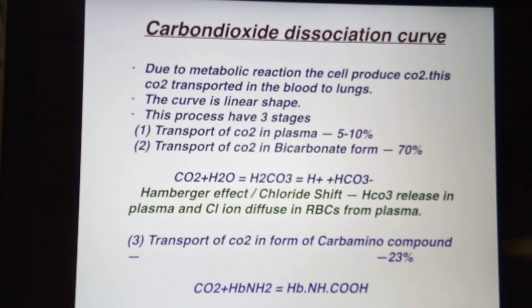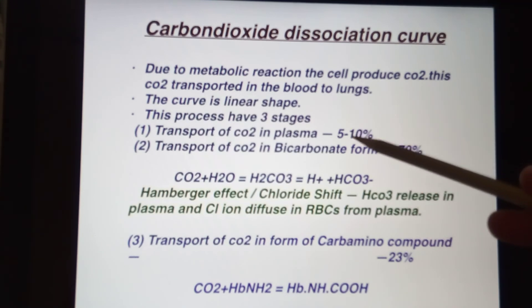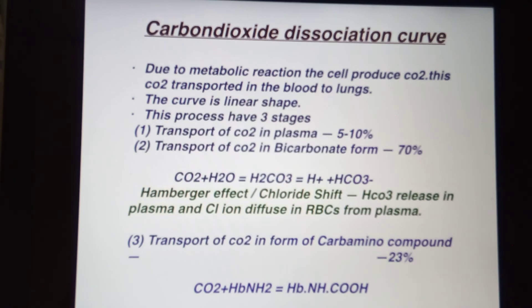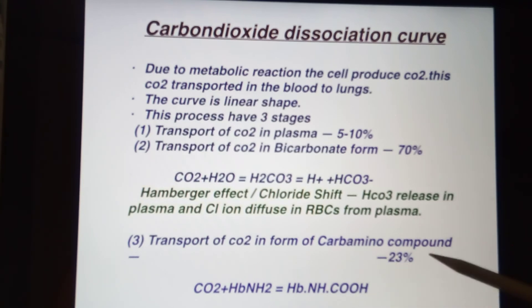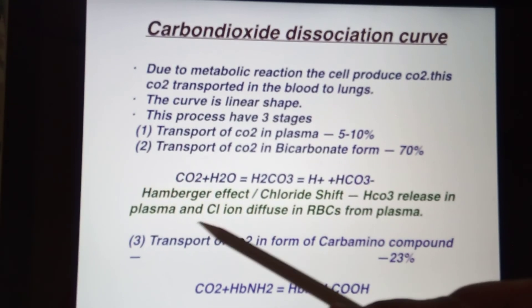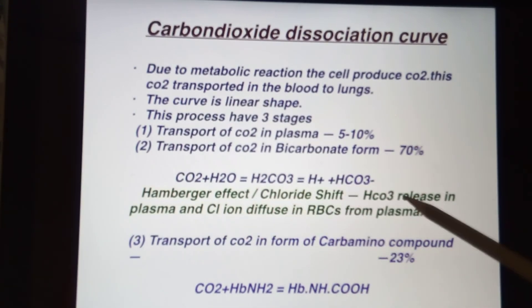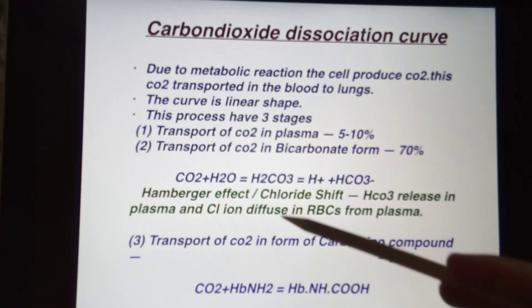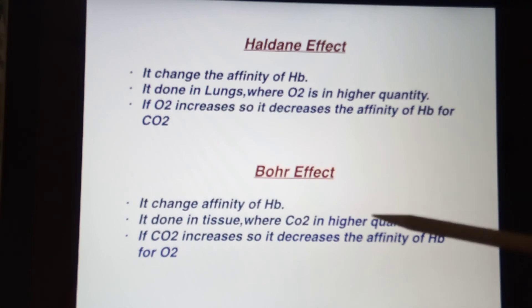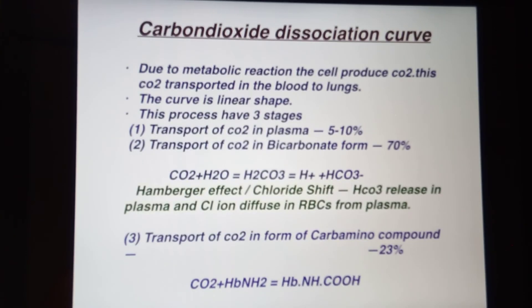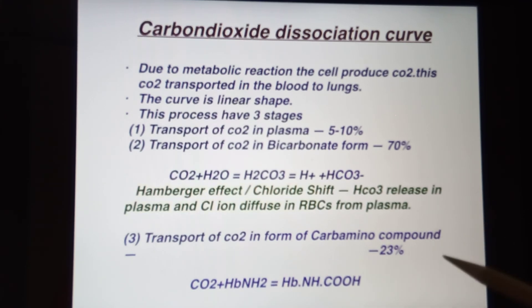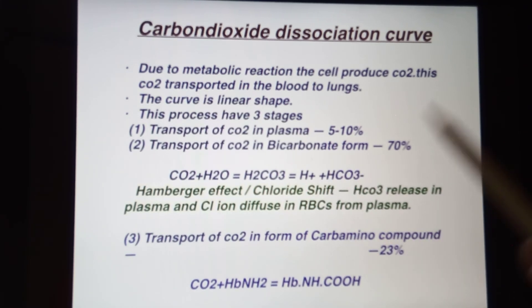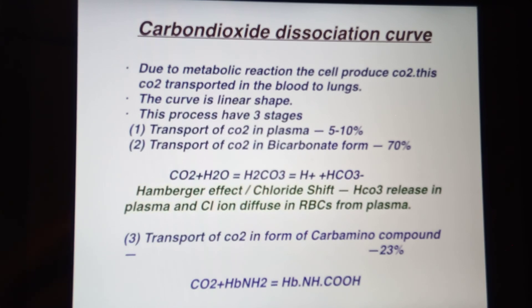In summary, carbon dioxide travels in the blood in three forms: 5 to 10 percent dissolved in plasma, and 90 percent in the RBC — of which 70 percent is as bicarbonate form and 23 percent as carbamino compound. Two important effects are the Hamburger effect, which is the chloride shift, where HCO3- releases into plasma and chloride ions diffuse into the RBC; and the Haldane and Bohr effects, which affect the affinity of hemoglobin. Factors affecting the CO2 dissociation curve include oxygen affinity, presence of DPG, and temperature.